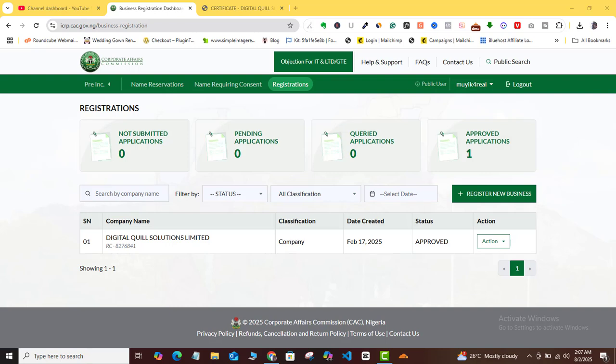Okay, so in this very short video let me quickly show you how to generate your TIN from the new CSC IC RP portal. Let's assume that you completed your business name registration, your company registration, or your incorporated trustees registration.